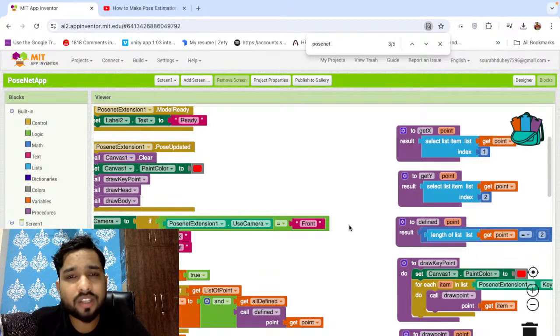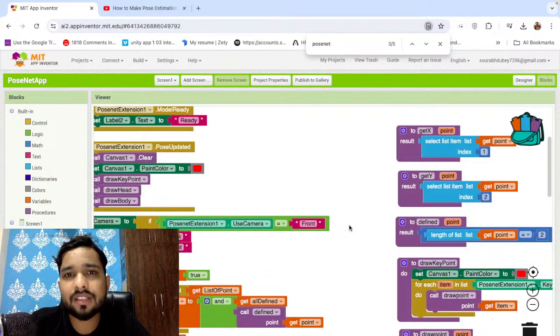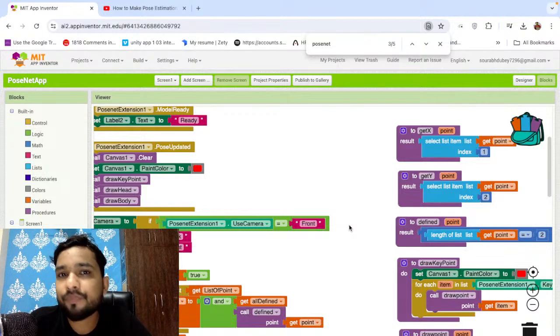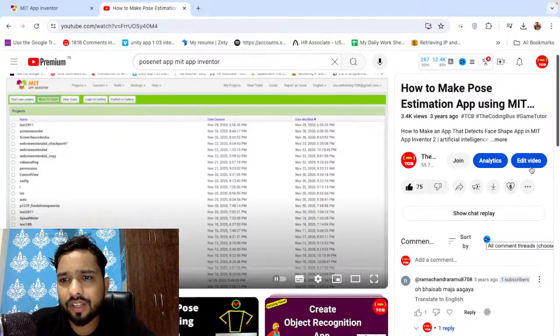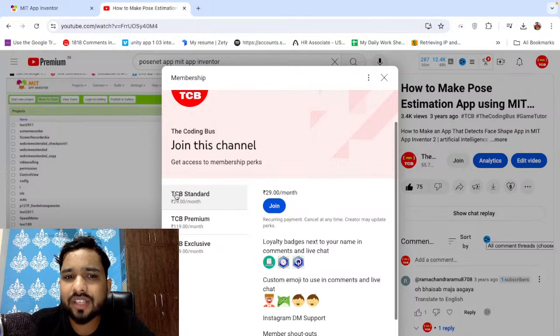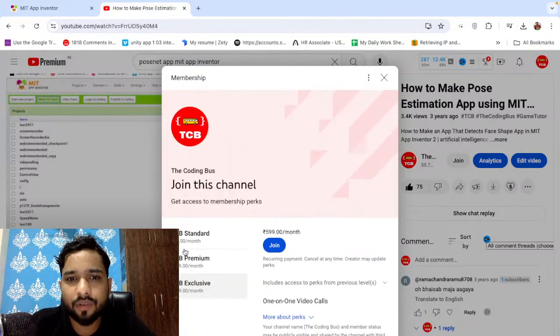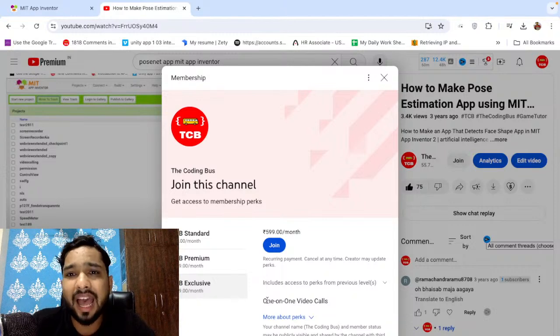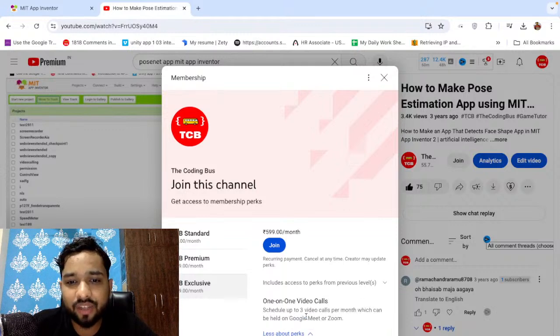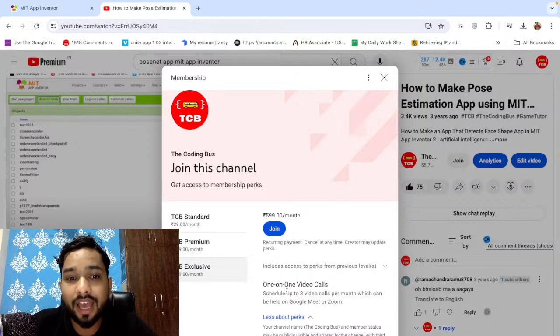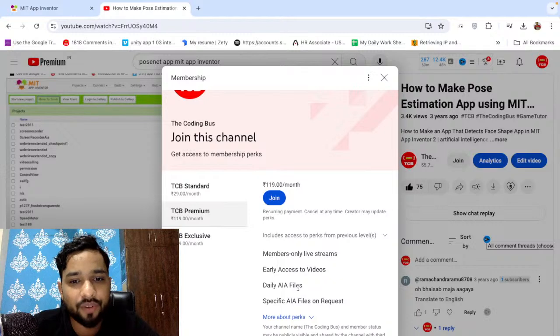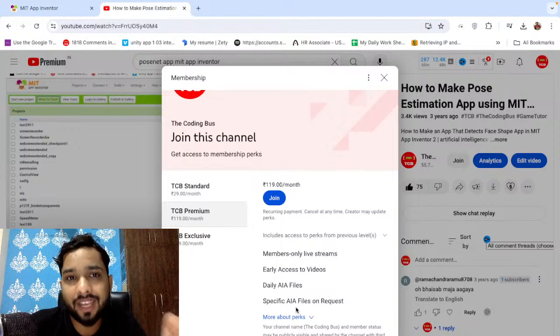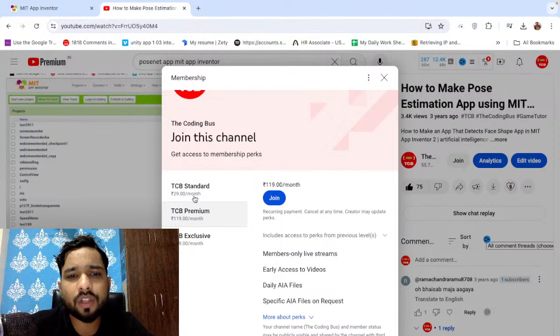If you need any help on the series, you can just comment on the video. You can email me also at thecodingbus@gmail.com. I can definitely reply to you. You can just DM me on Instagram also, and you can join our membership here. You can see that's the join button. You can click on this and you can join. You can join the TCFV Standard, Premium, and TCFV Exclusive. If you will join the TCFV Exclusive, you can get one-to-one video calls with me. So if you have any doubt related to the app or anything, you can just ask me. We have three calls every month and you will get also every AI files, member-only live videos, early access to videos, a lot of things you will get. And you can get the specific AI file on request also.